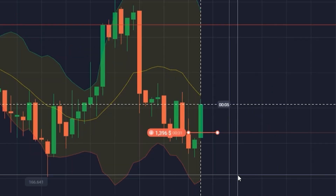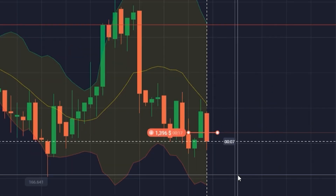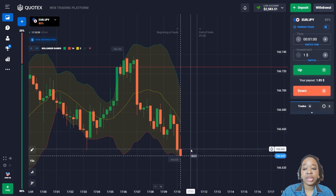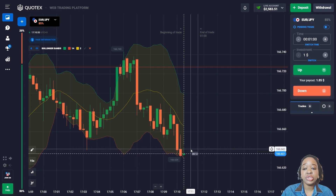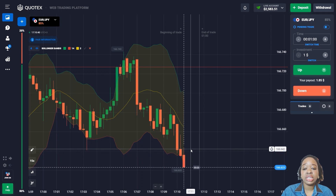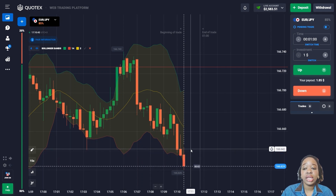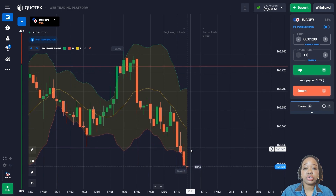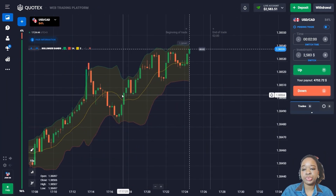The price continues to decline and I got very good profit. I used one minute and that time was perfectly enough. The indicator was right again and helped me earn good profit. Let me continue and consider some other working situations.